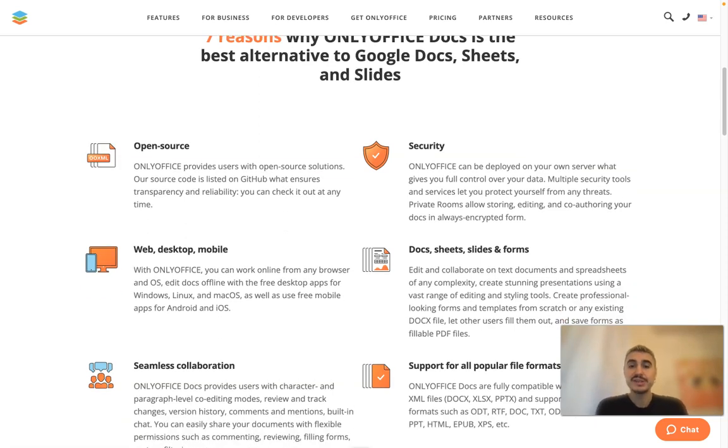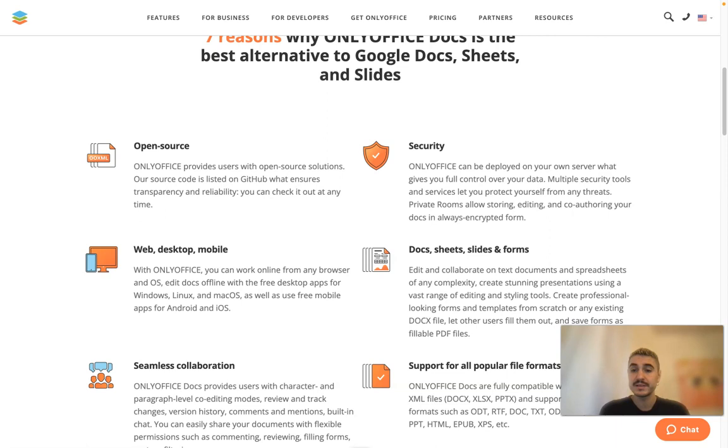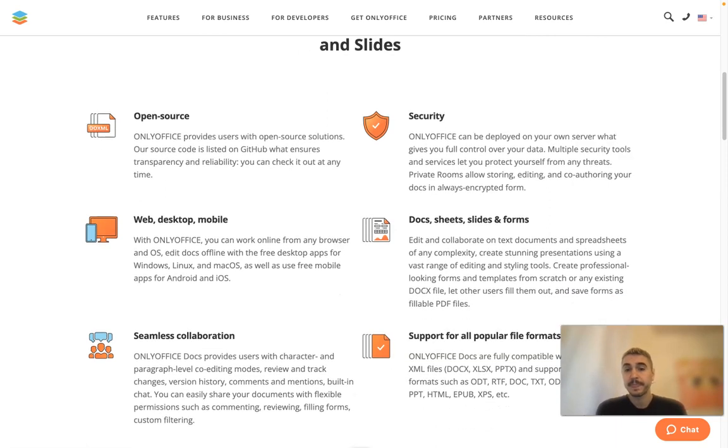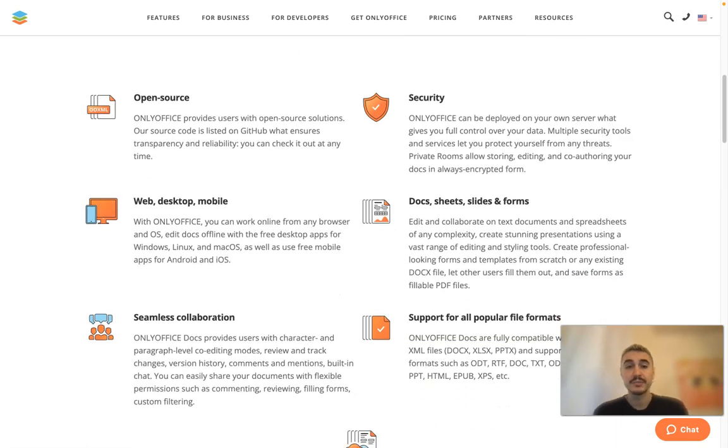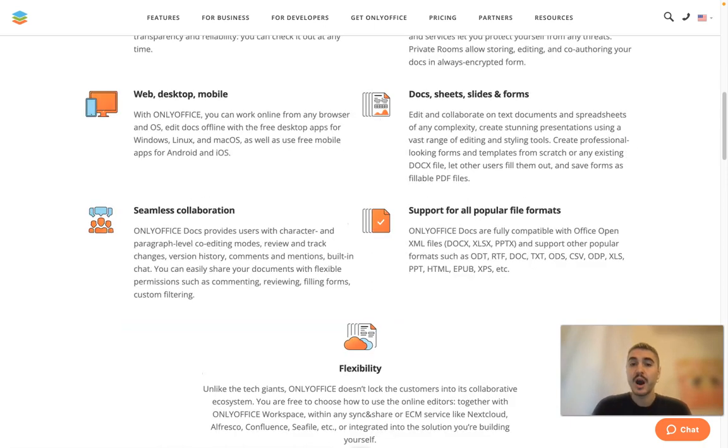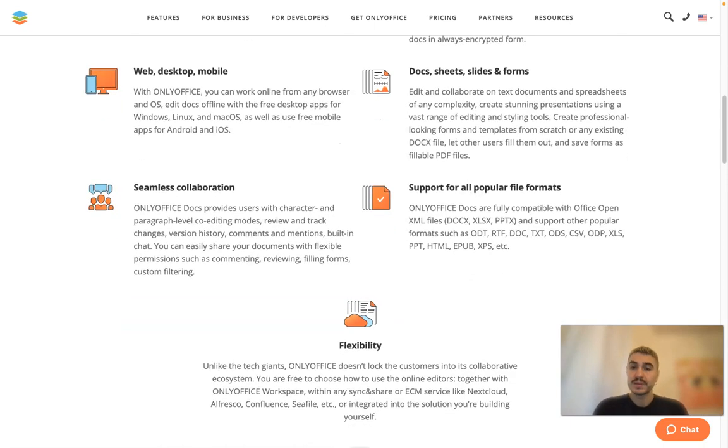Docs, Sheets, Slides, and Forms - different documents that you use. The variations are huge.